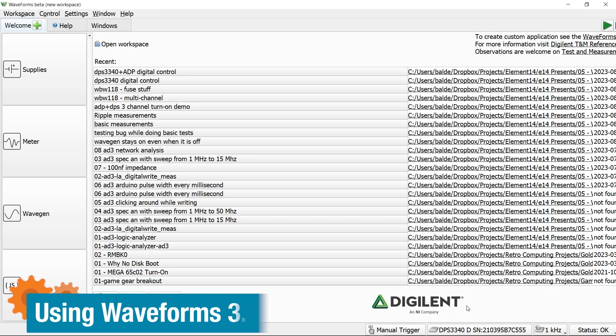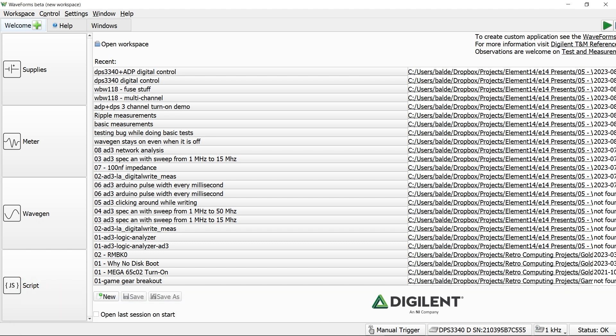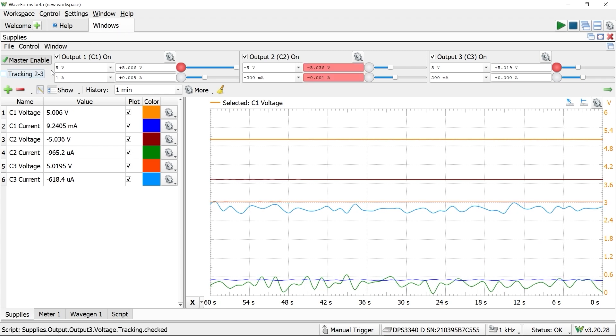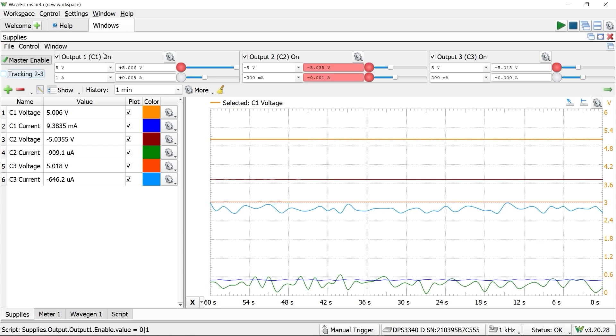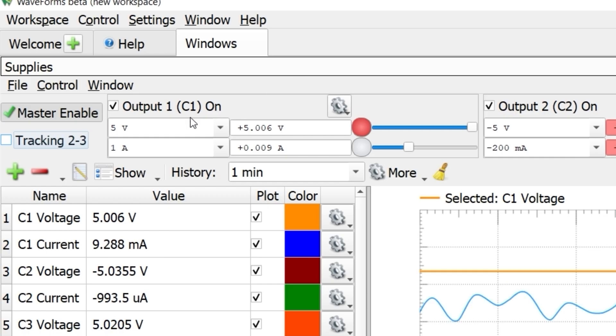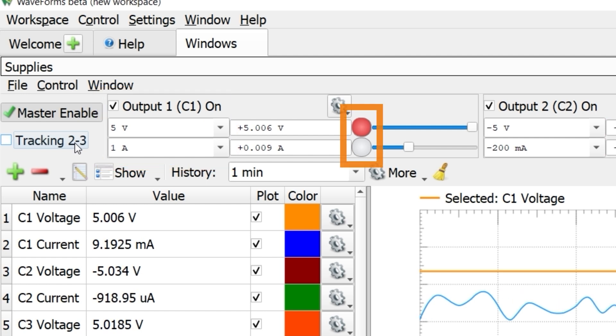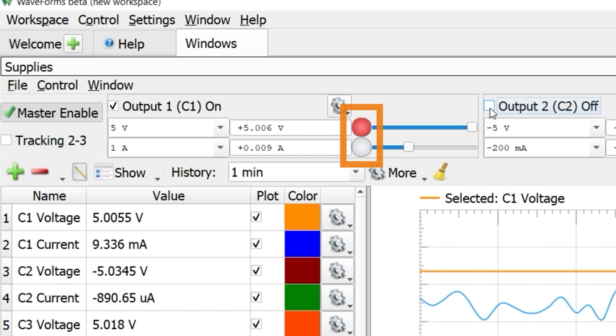Like other discovery tools from Digilent, the DPS is controlled from the waveform software, which looks slightly different with just the supply connected. The supply's instrument is the primary interface. Each output channel has its own voltage and current limit.